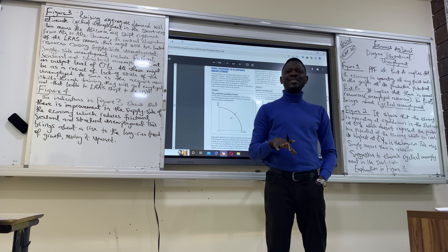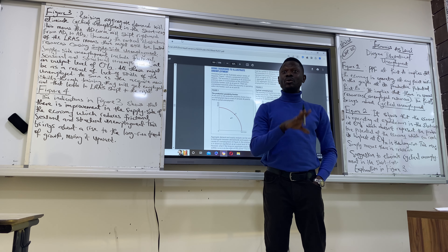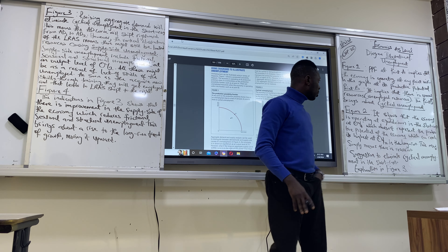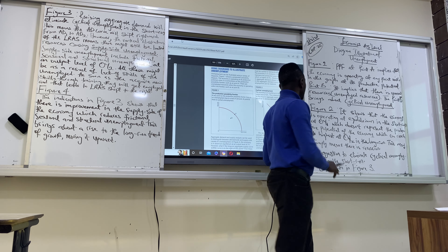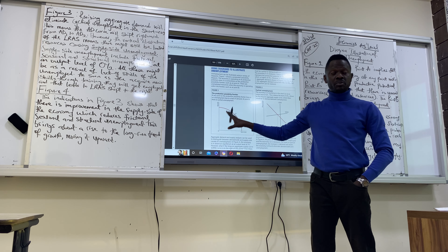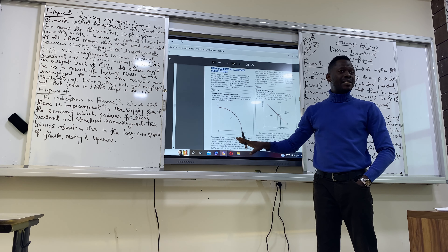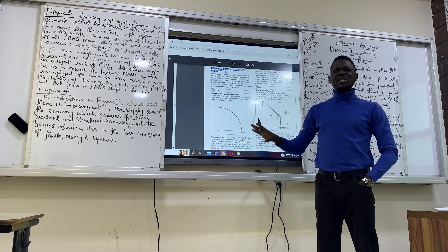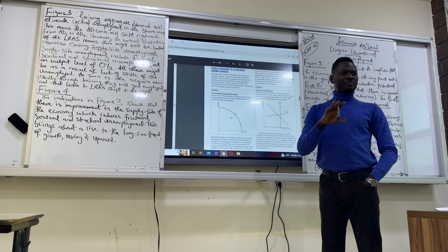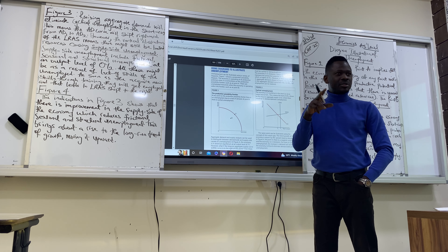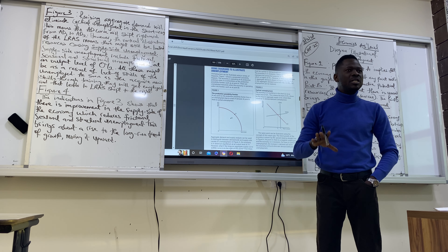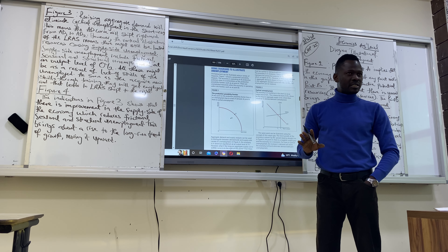But today we want to use graph analysis to explain how unemployment occurs within the economy. We're going to start with Figure 1. For Figure 1, we have a PPF — that's a Production Possibility Frontier — which is the same as the Production Possibility Curve. A Production Possibility Curve is a graph that shows the maximum of two goods or two services that can be provided within an economy.